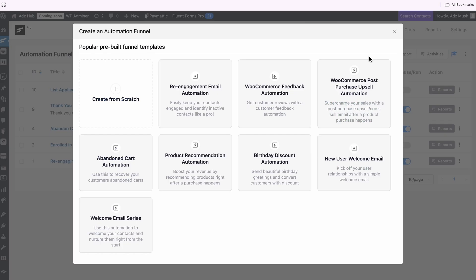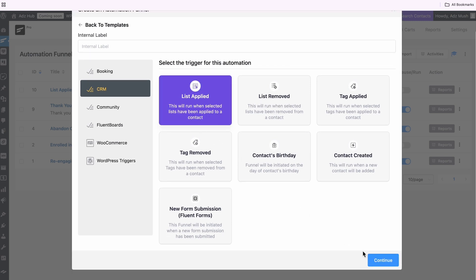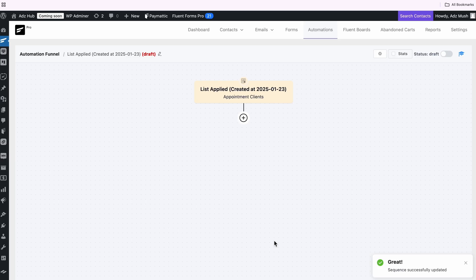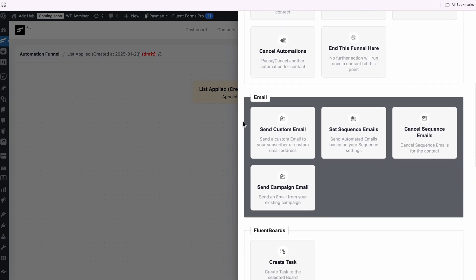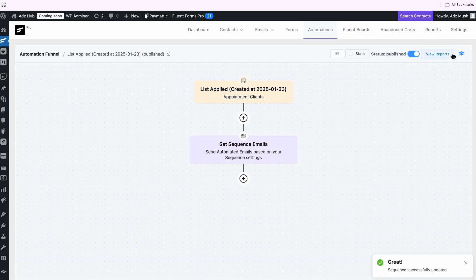In case you're running a business or providing any services, you might want to go one step further and cross-sell or upsell your products — automation can handle that for you. Just like the previous one, let's create one from scratch. Then select the List Applied trigger and pick the list you have created for attendees. If you have a sequence ready for nurturing them, choose the trigger and add the email sequence to it. And of course, don't forget to publish it.